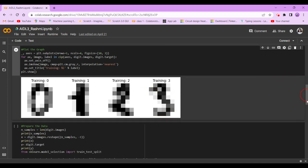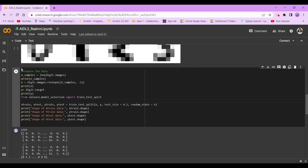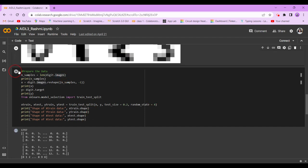Now, next step is to prepare the data. So we are going to have n_samples = len(digit.image), print n_samples, digit.x, digit.image.reshape(n_samples, -1). Now we're going to print x again. Now y = digit.target, we're going to print y now.